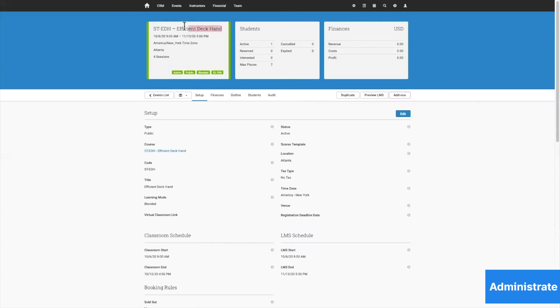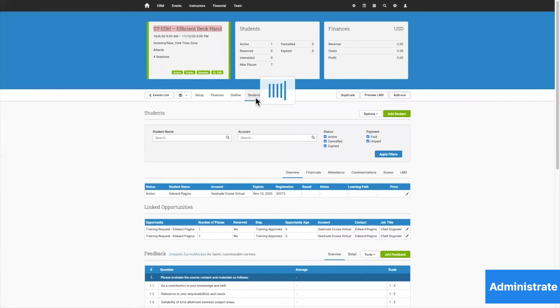Here is my Efficient Deckhand course, which is happening in Atlanta and has four sessions. I go over here to the student tab, and now I can see that Edward is now enrolled on this course.